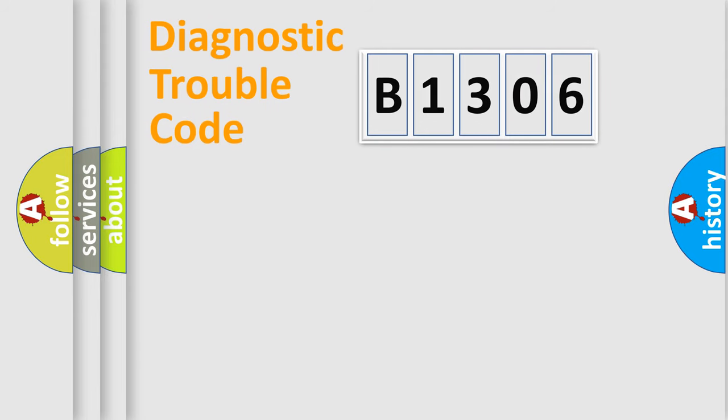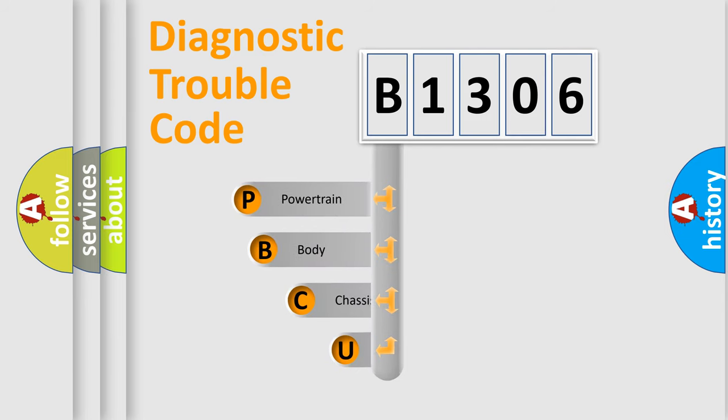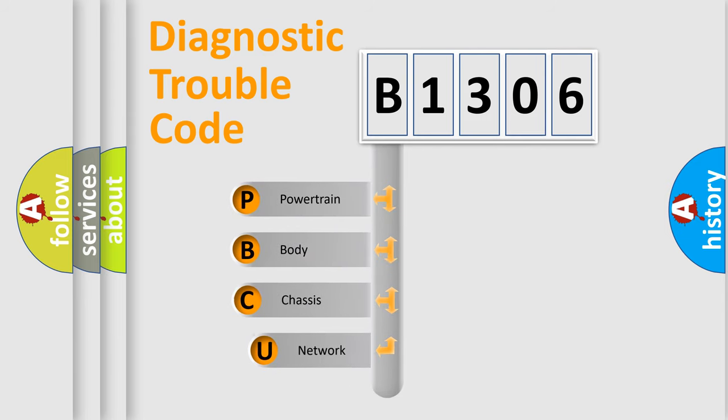First, let's look at the history of diagnostic fault code composition according to the OBD2 protocol, which is unified for all automakers since 2000.